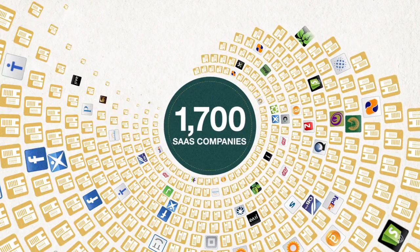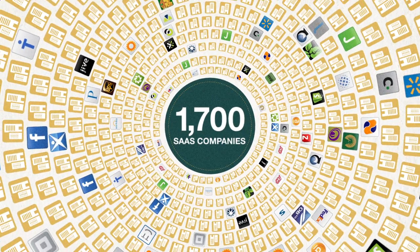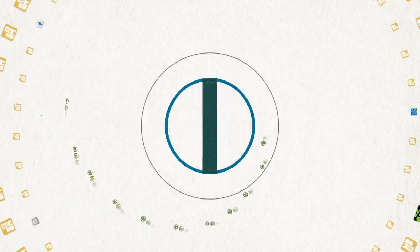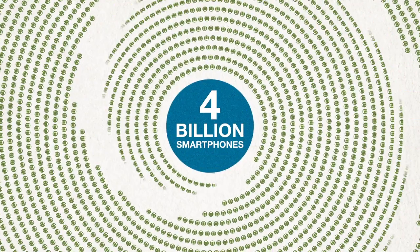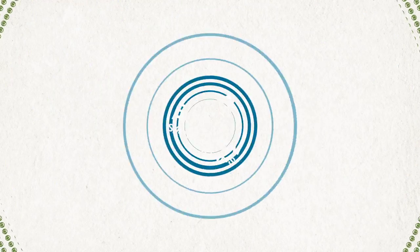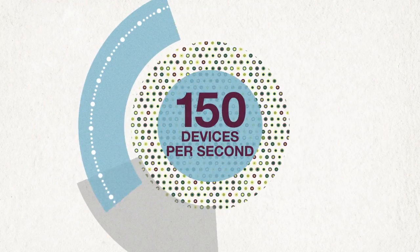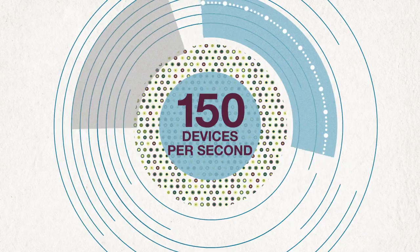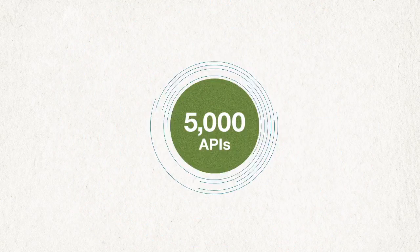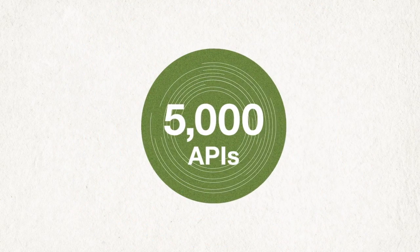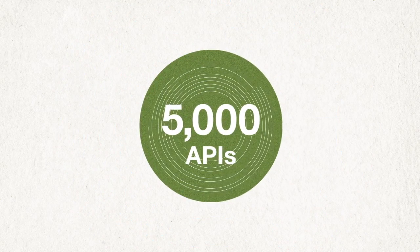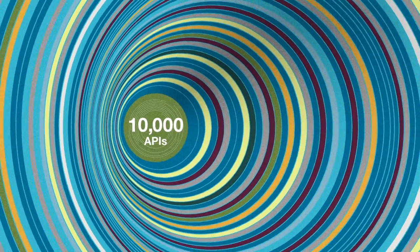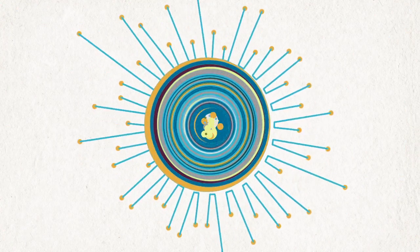There are over 1,700 SaaS companies and 4 billion smartphones. Over 150 new devices are added to the cloud every second. There are now 5,000 public APIs, and the count is doubling every six months.